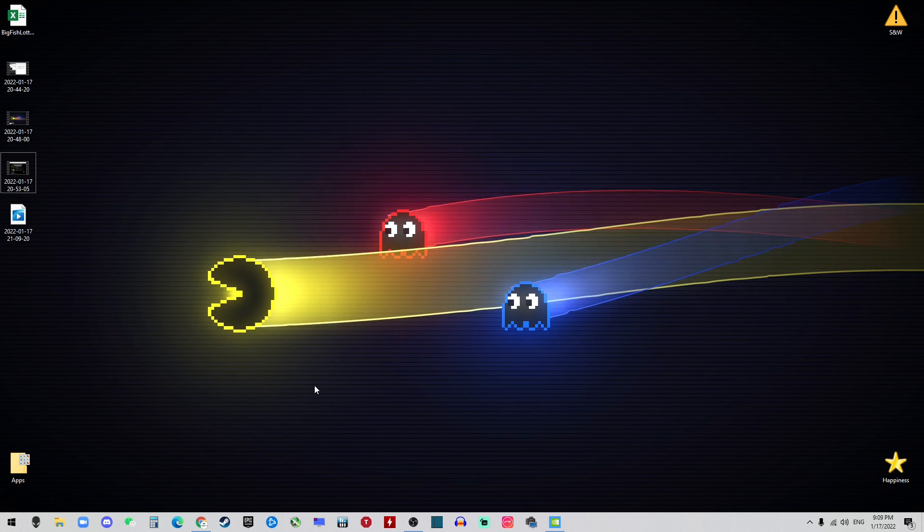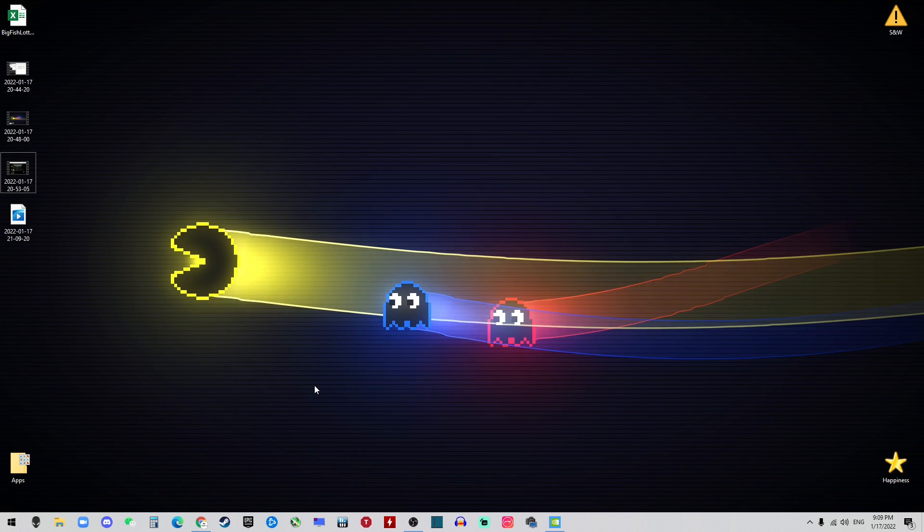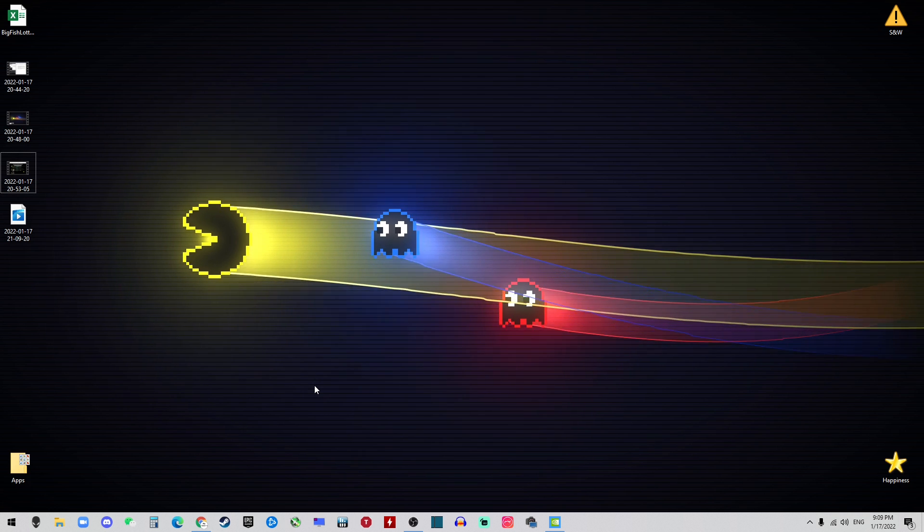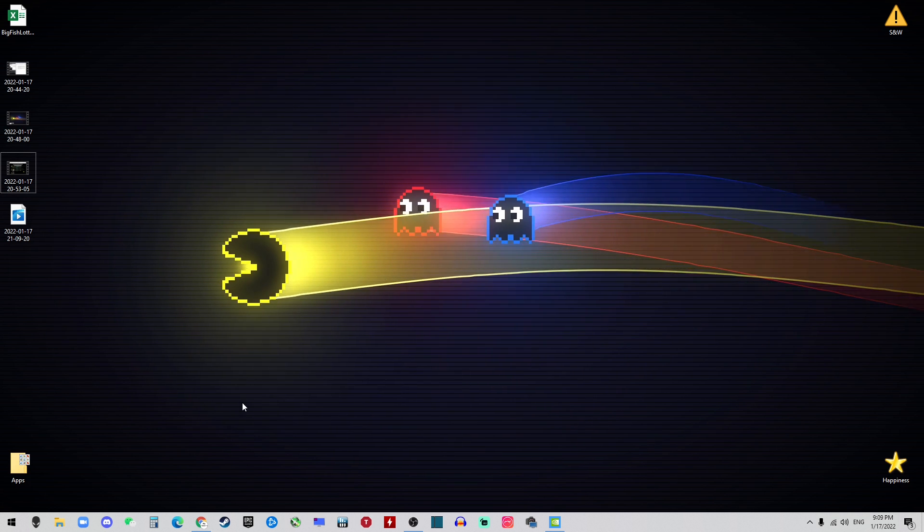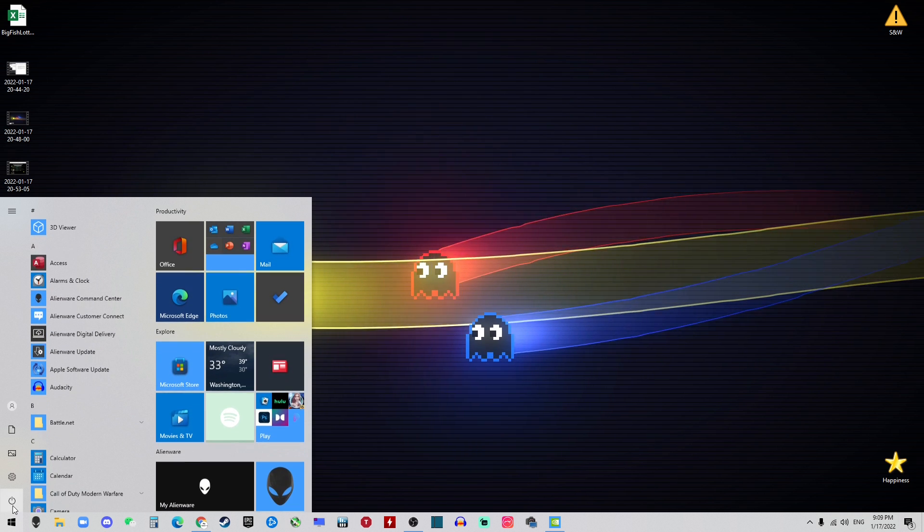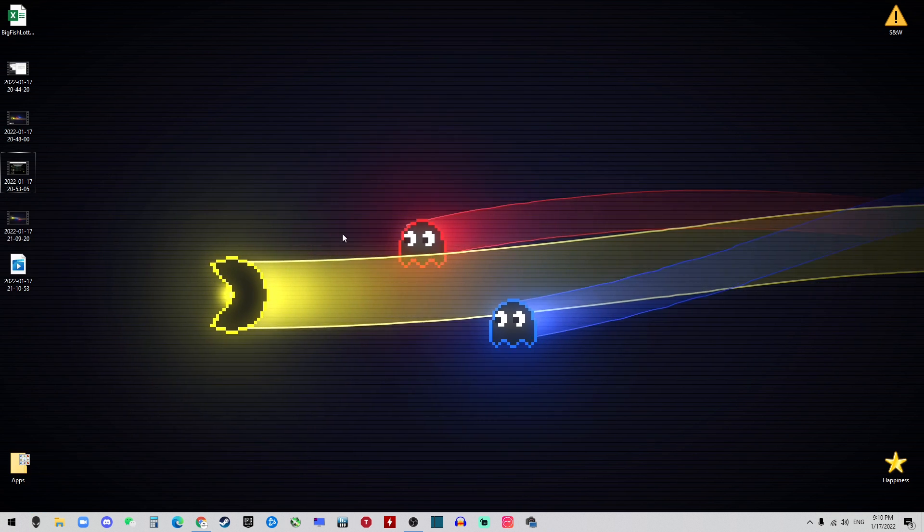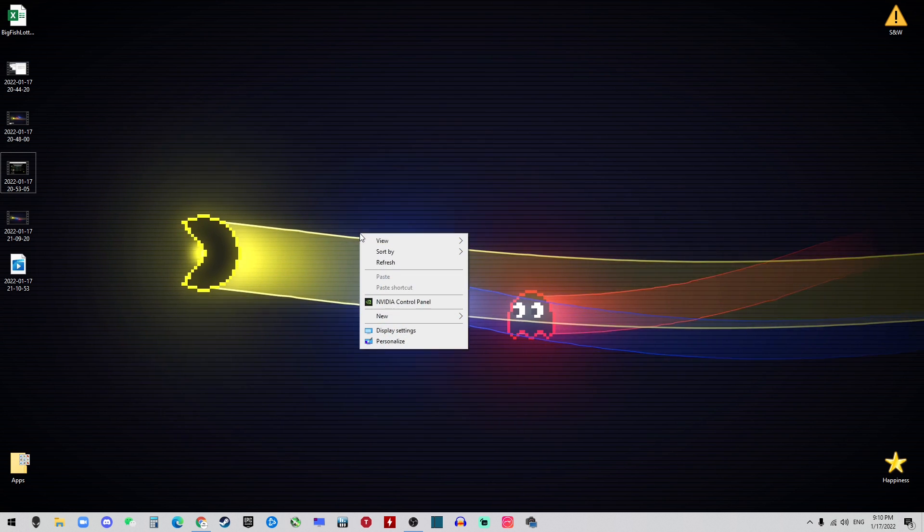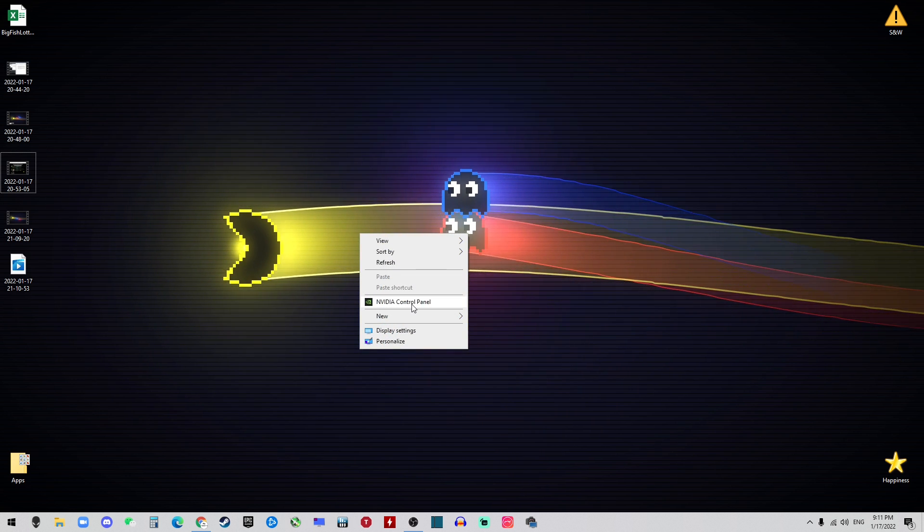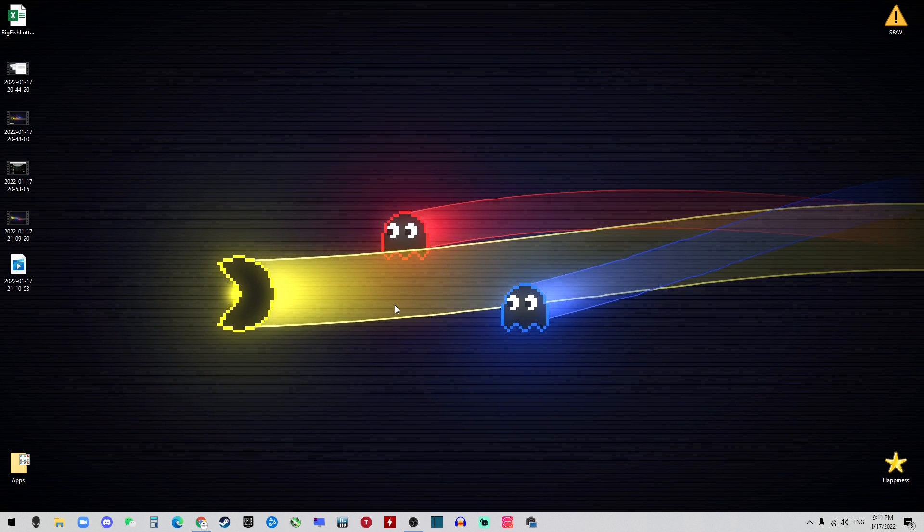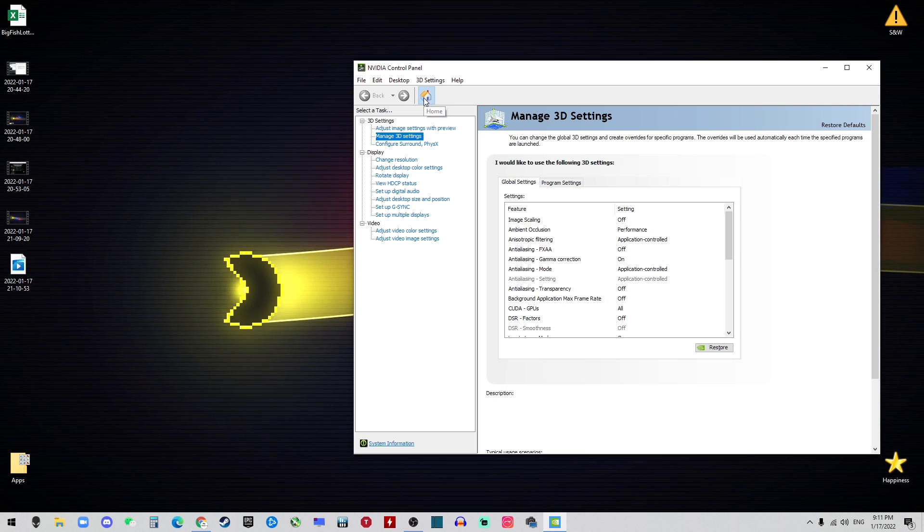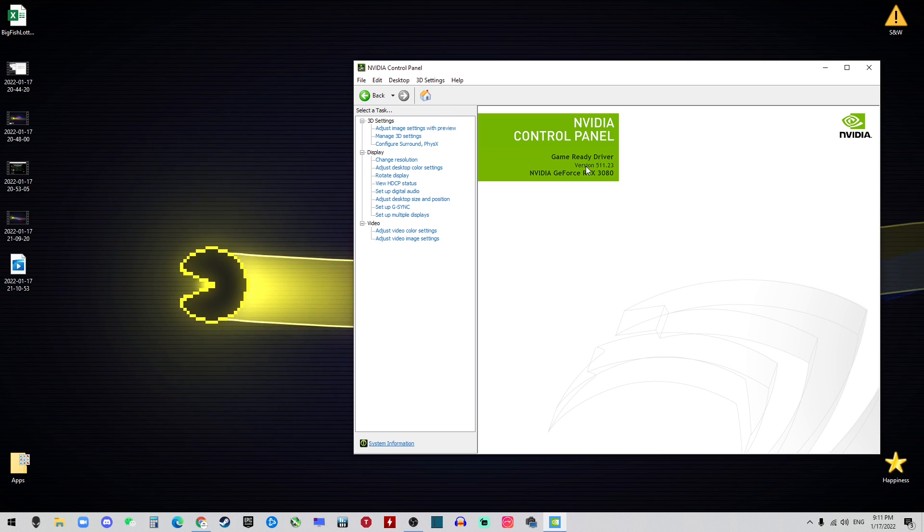The next step is really important, which is restart our PC. This will apply all the changes and updates to the GPU. Once your PC is restarted, let's go ahead and right-click on the desktop again and go to NVIDIA Control Panel. Click on the Home button and you will see the newest version of the driver is installed.